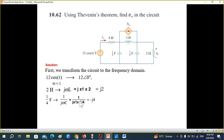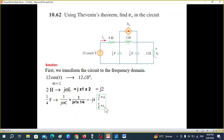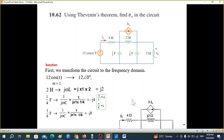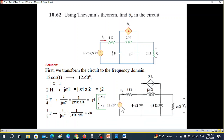For the two capacitors, 1/(jωC) gives us the impedance. Putting the values, we get −j4. Note that 1/j equals −j, and 1/(−j) equals +j. Similarly, 1 over 8 will be −j8. Our circuit in frequency domain now has the voltage source, capacitor values, and inductor values.